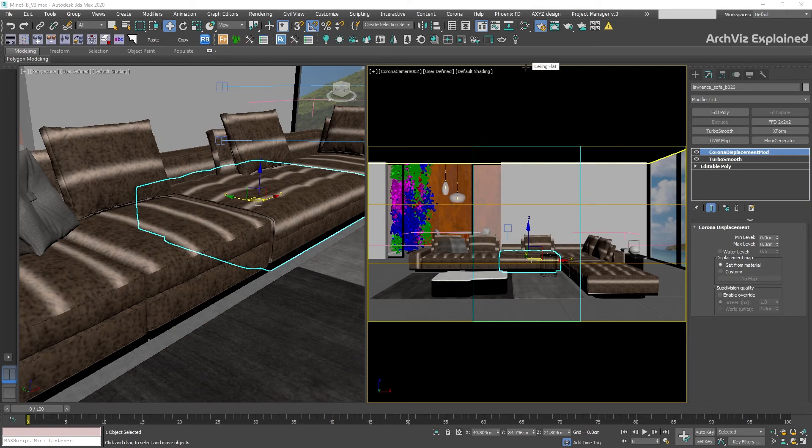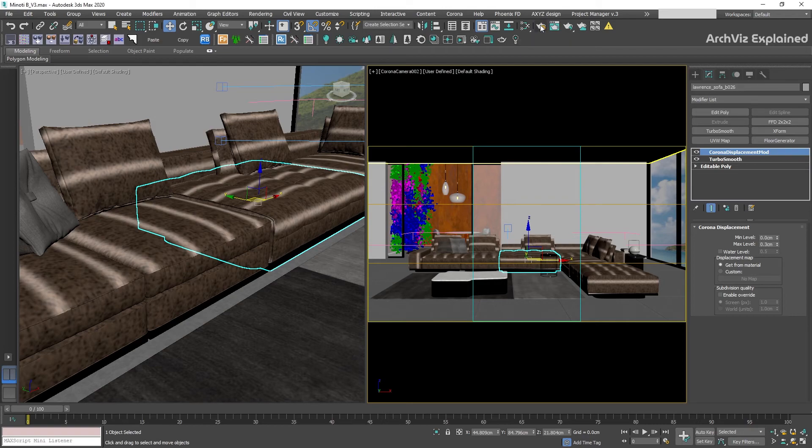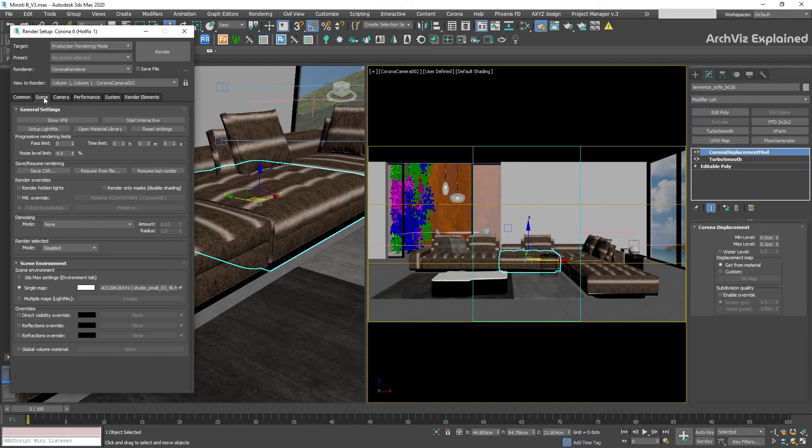To access these options we need to go to the render setup. To do this, press this icon or F10. On the sync tab, general settings, we are going to find the progressive rendering limit.